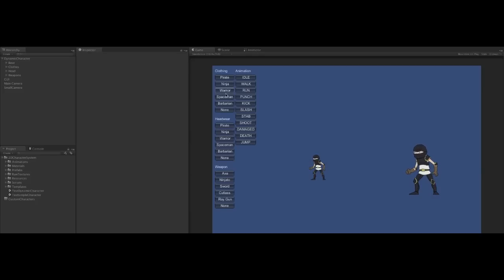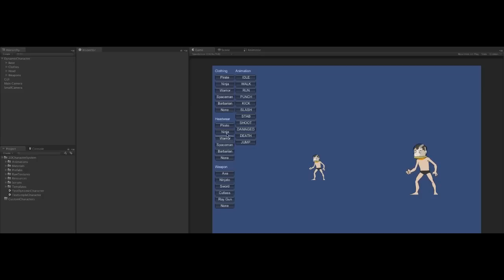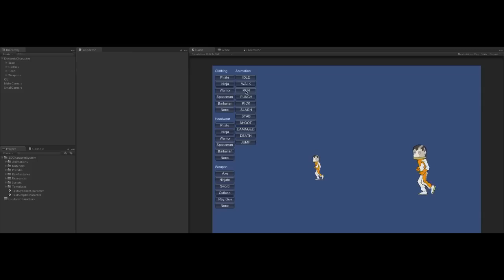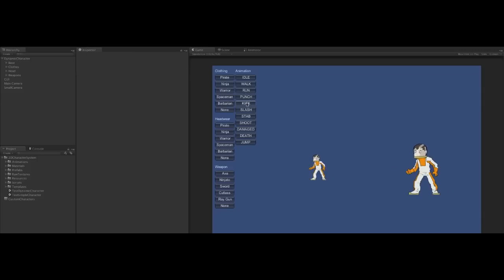And change his body to a warrior. Or how about we make a spaceman with a helmet. And we can animate this character in the same way as the base. All of the layers working together.